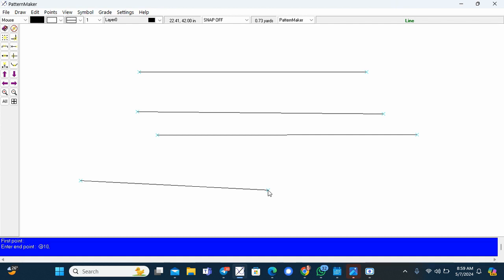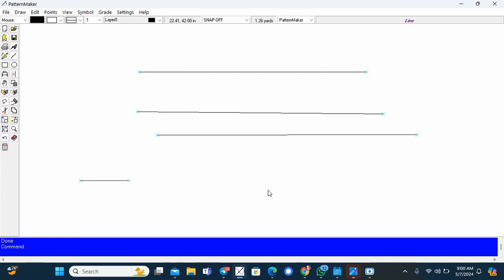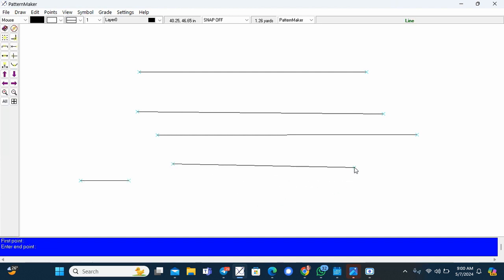Now I'm going to draw another line, but this one will be angled. So I'm not clicking again, but I'm going to type at. I'm going to do 18 inches, comma, three. So it will be long, 18 inches long, but it will be angled upwards three inches.